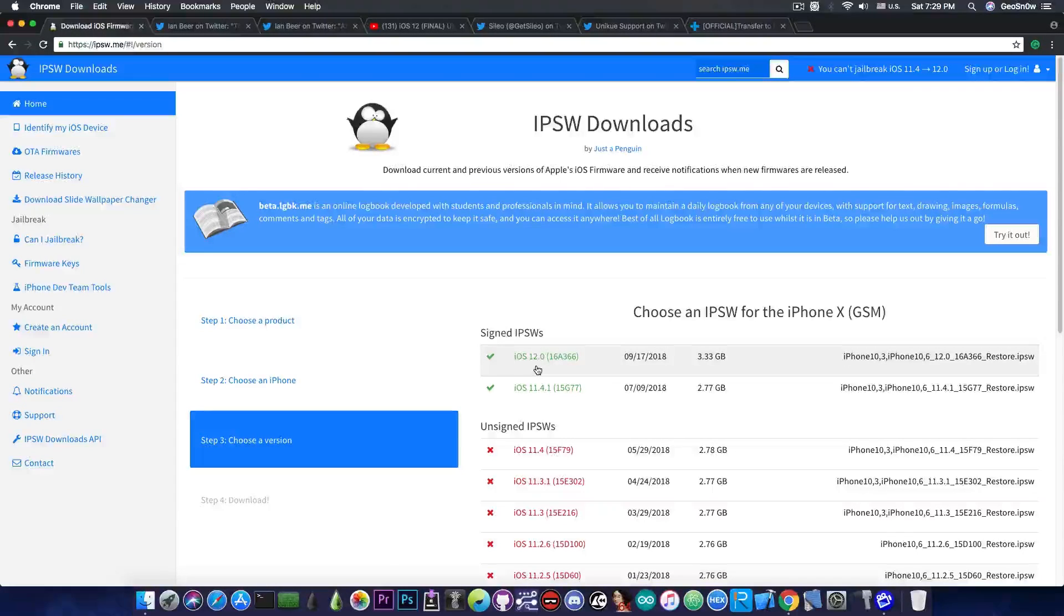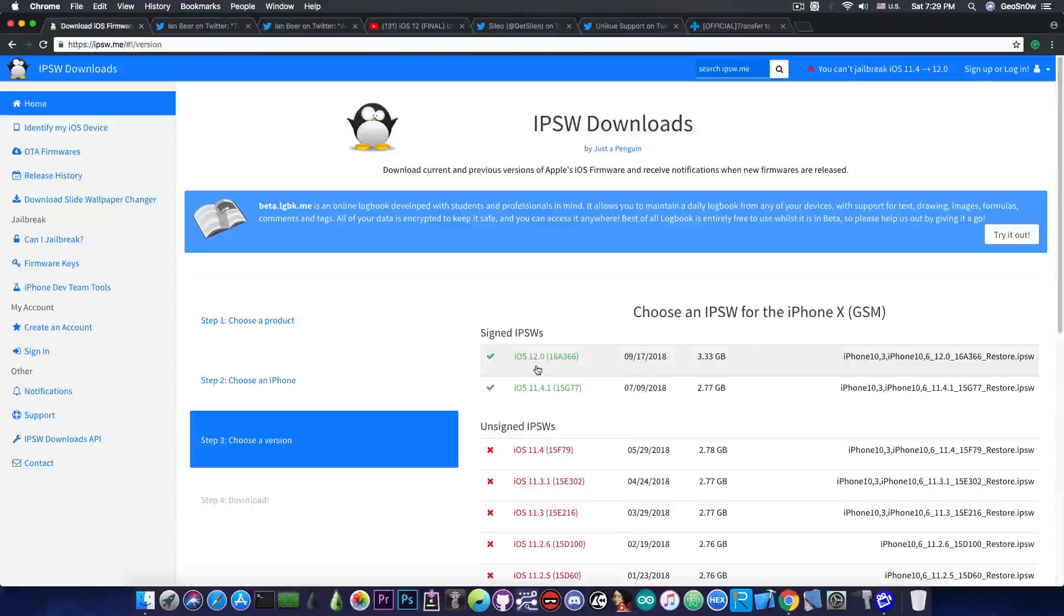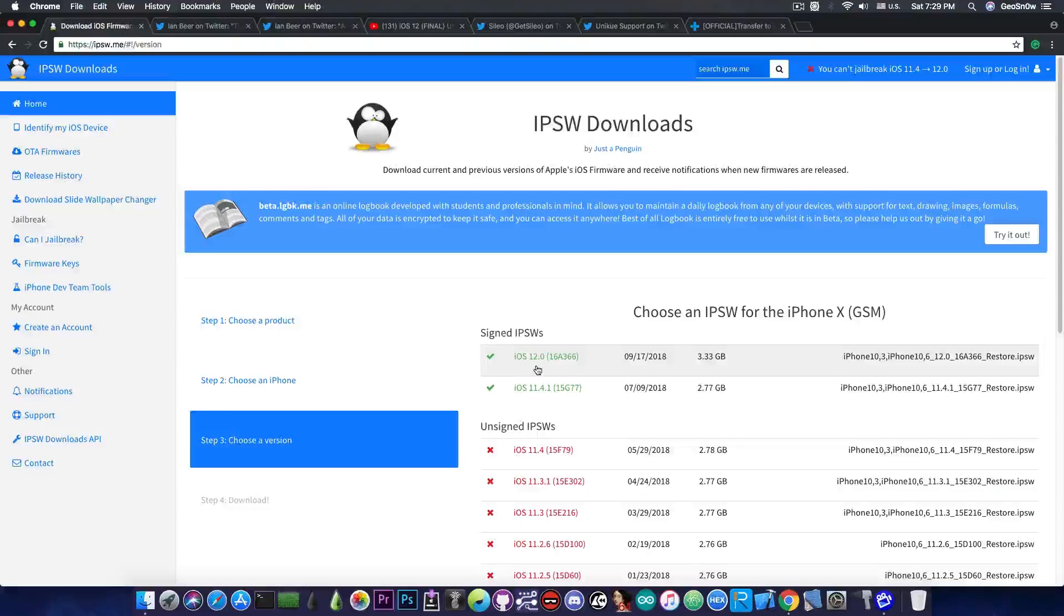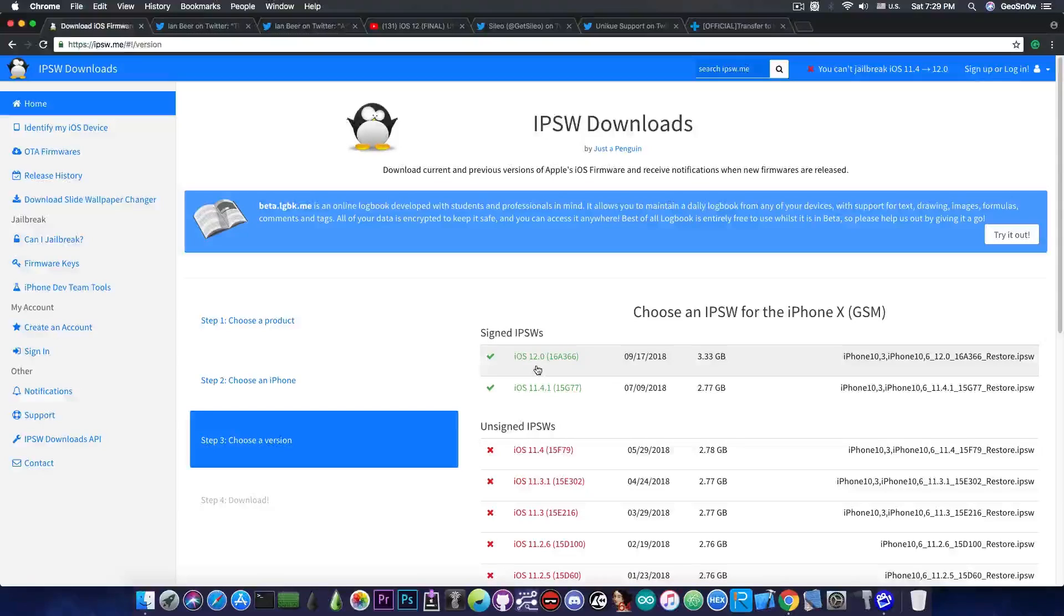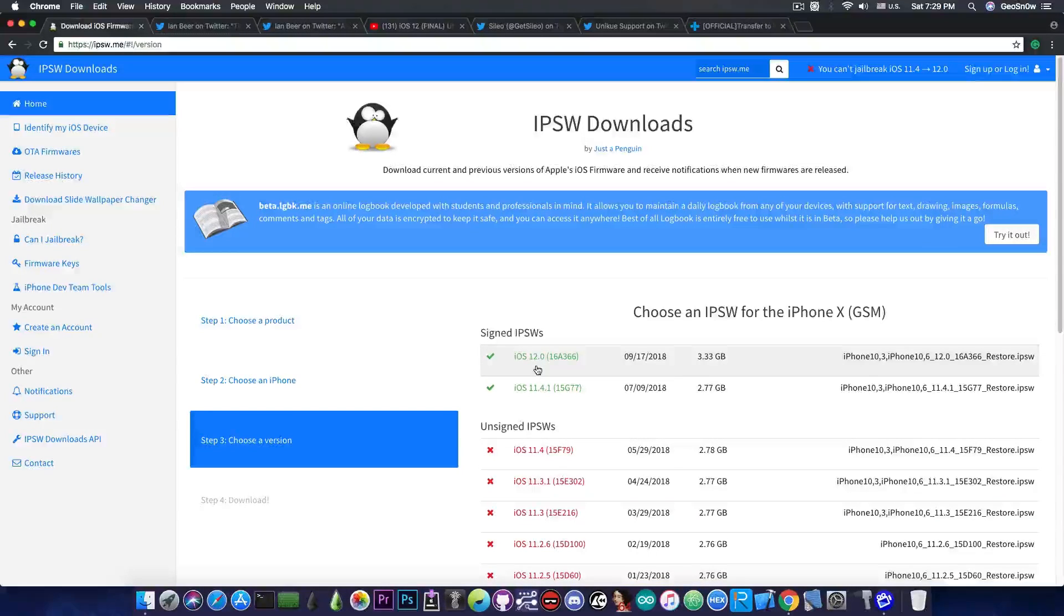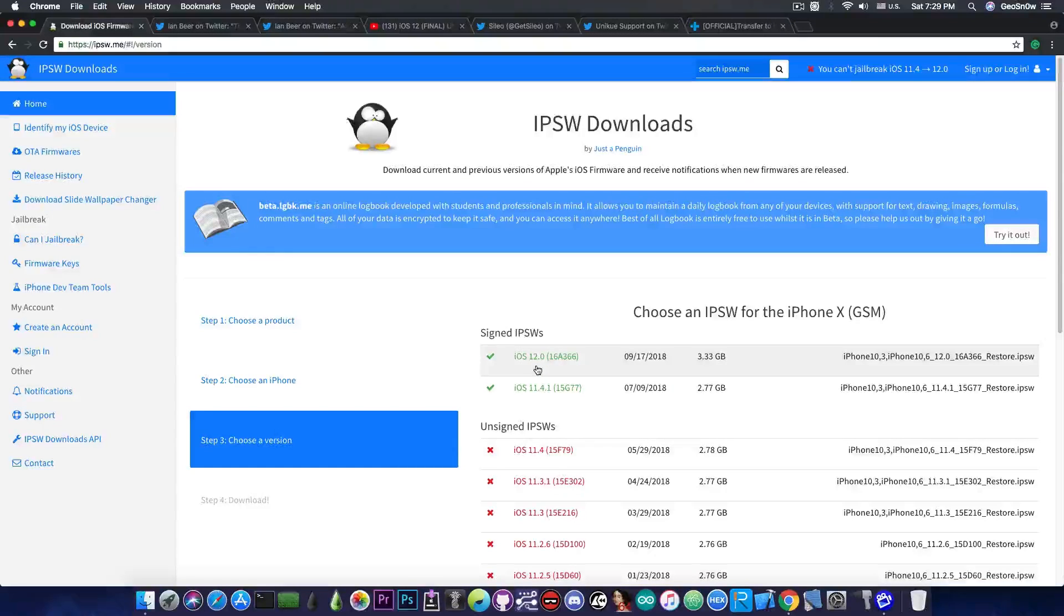However past iOS 12.0 going up to iOS 12.1 for example in the beta these vulnerabilities might as well be patched so do not update past that. If you want to jailbreak iOS 12 for the moment iOS 12.0 is the version to stay on. However iOS 12 may not receive a jailbreak as fast as iOS 11.4.1.